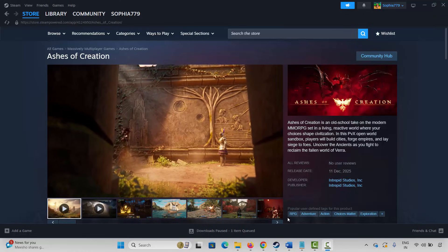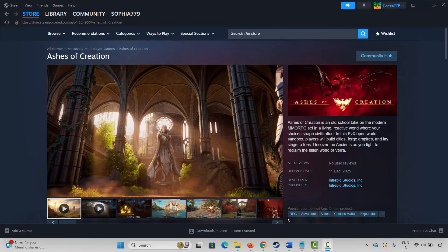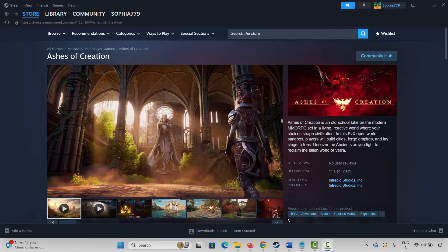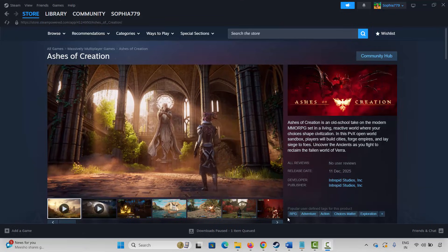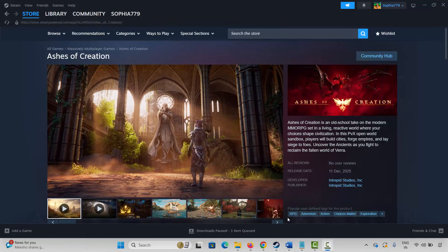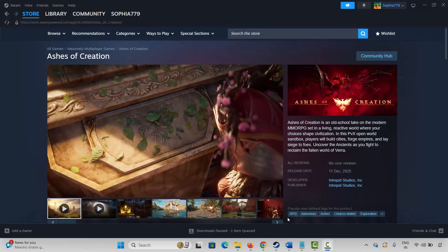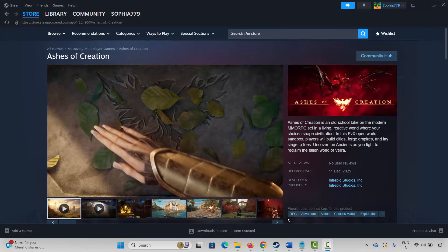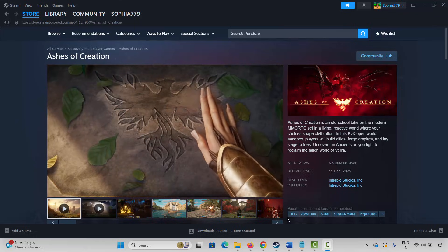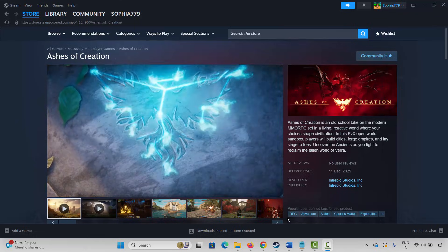Hello friends, welcome back to my YouTube channel. In this video tutorial, I will show you how to fix Ashes of Creation game crashing or crashing at startup, black screen, lagging, or other issues on PC. So let's go through the methods.